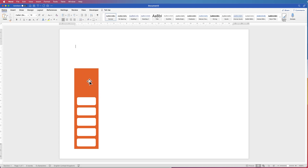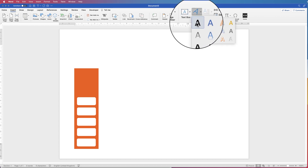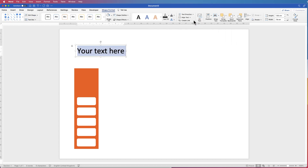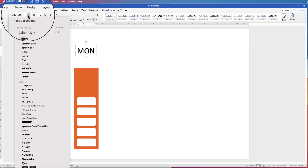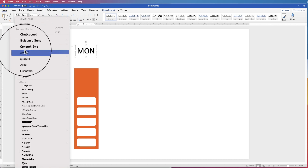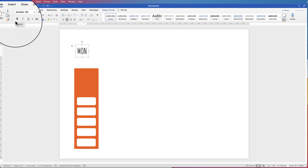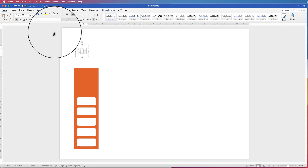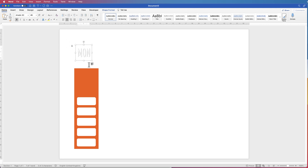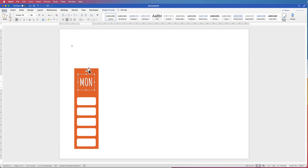Next we're going to insert the day of the week. Go to Insert, Word Art — I'm just going to select this one here. Just going to type in 'Mon' for Monday. Now go to the Home tab. Click off and click back on with no cursor inside, and it will automatically apply your changes to everything. I'm going to select this font here — Amatic SC — click Bold, and I want it to be white. So click on the Font Colour and go to white. I'm just going to increase that to 48 and bring it down.